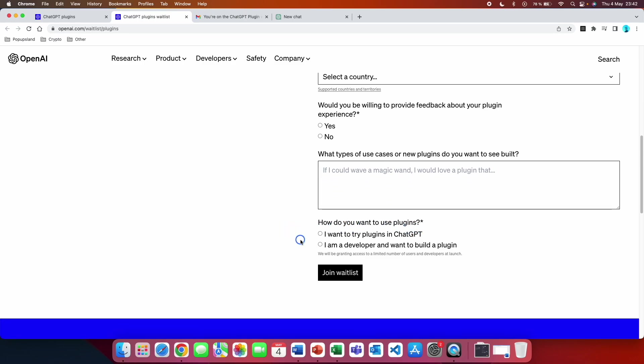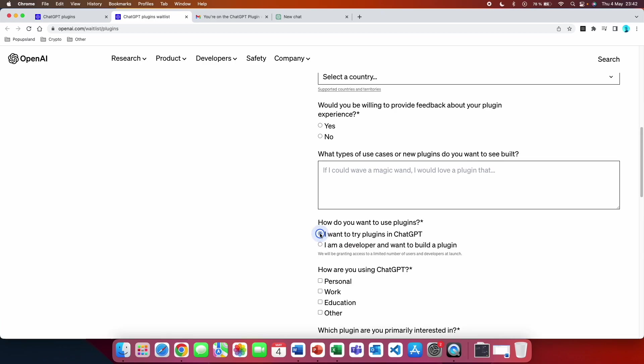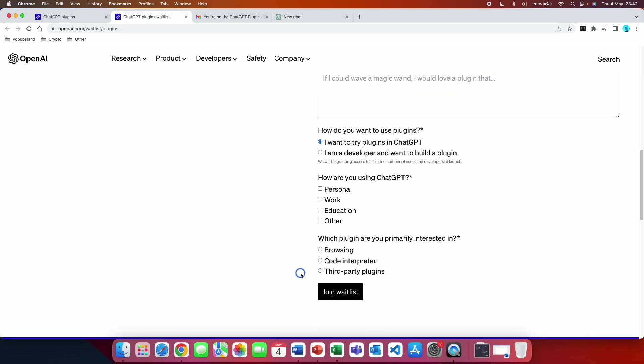And here you have to choose the first one: I want to try plugins in ChatGPT. And this is going to show two additional questions. The first one is how are you using ChatGPT? So you can choose from personal, work, and education, or you choose all of them. And then the last question is the most important.